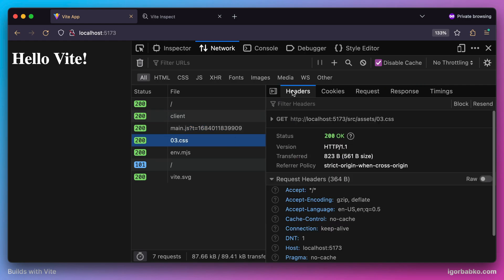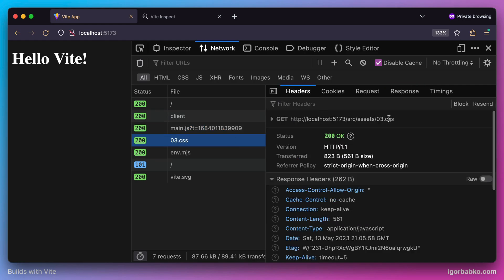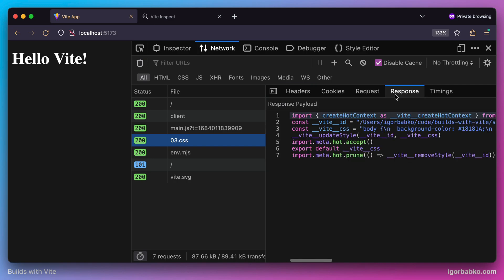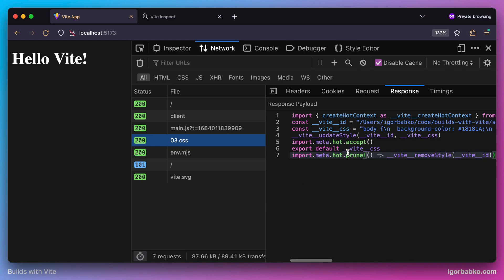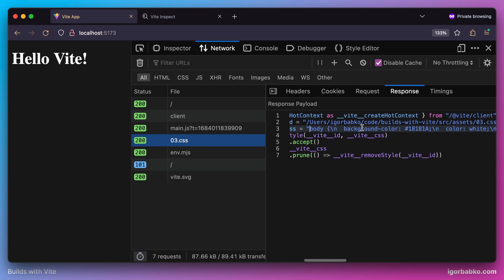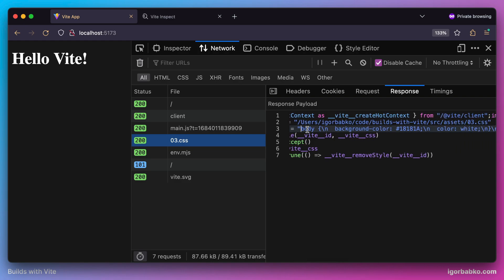So by making the request to fetch that CSS file, we got a valid ECMAScript module in the browser, and this code contains instructions to inject our CSS code onto the page. We also may notice that all those styles from the CSS file have been assigned to the constant ViteCSS in the form of a string. And then this string has been added to the style tag inside of the head element.